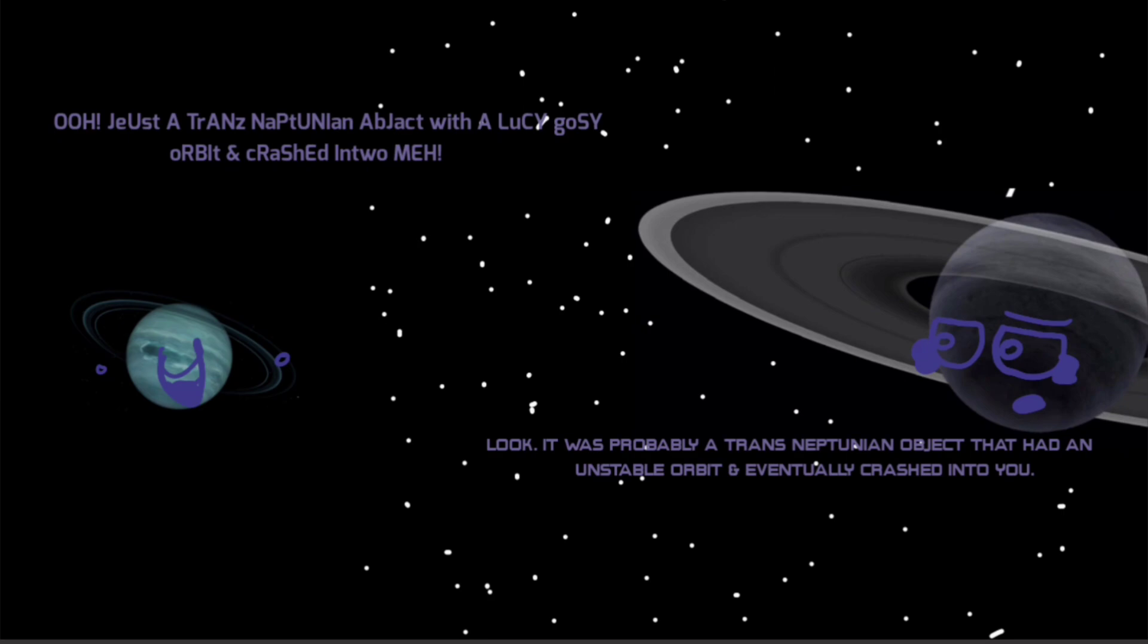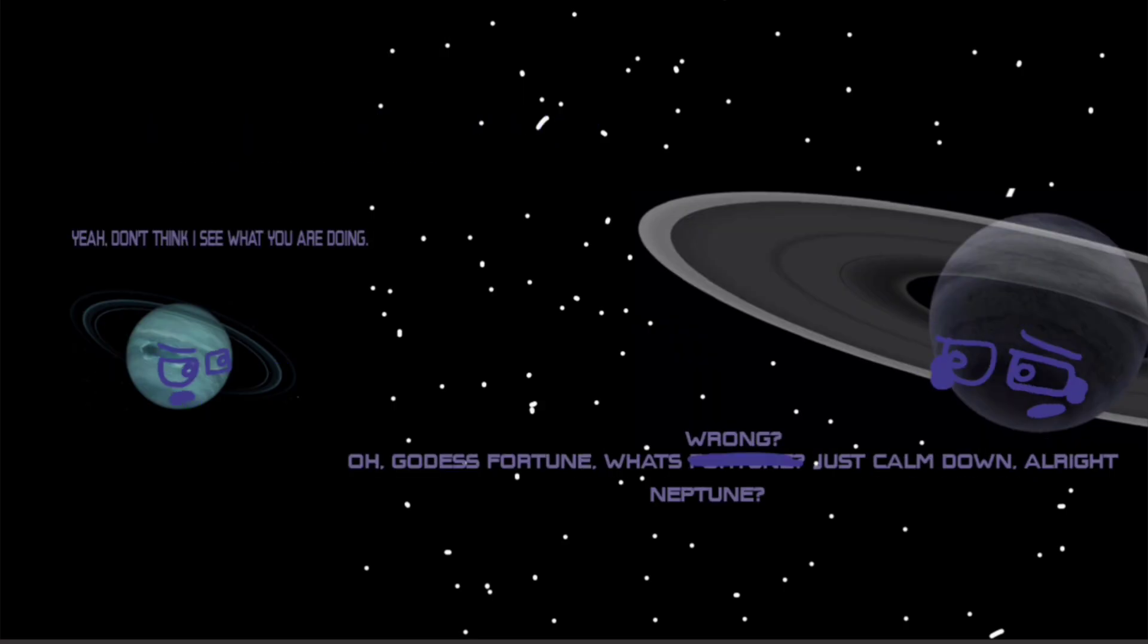Look, it was probably a trans-Neptunian object that had an unstable orbit and eventually crashed into you. Oh, Jussie turns into an object with a Lucy Goose orbit and crashed into me? Yeah, don't think I see what you're doing, girl.